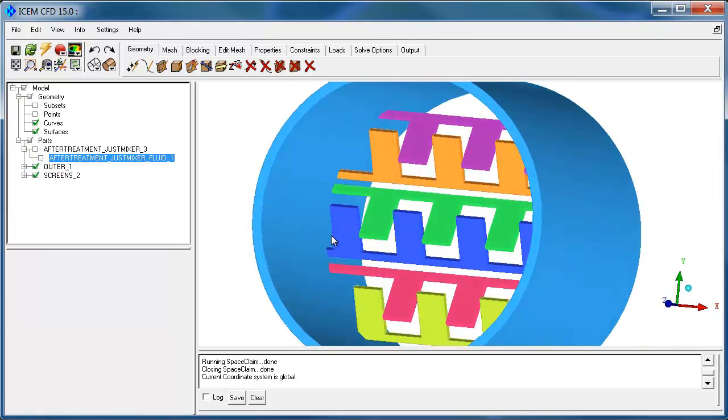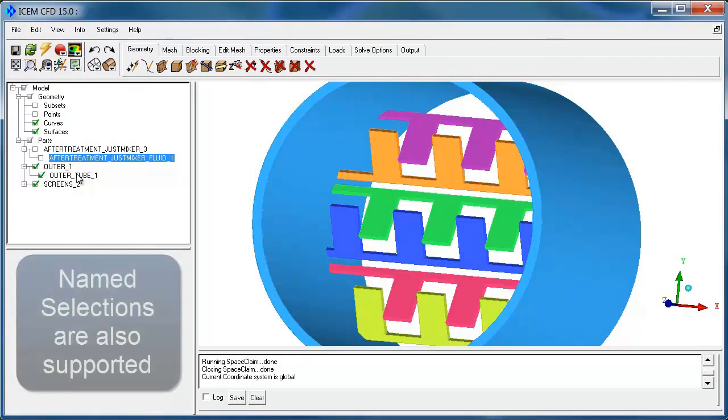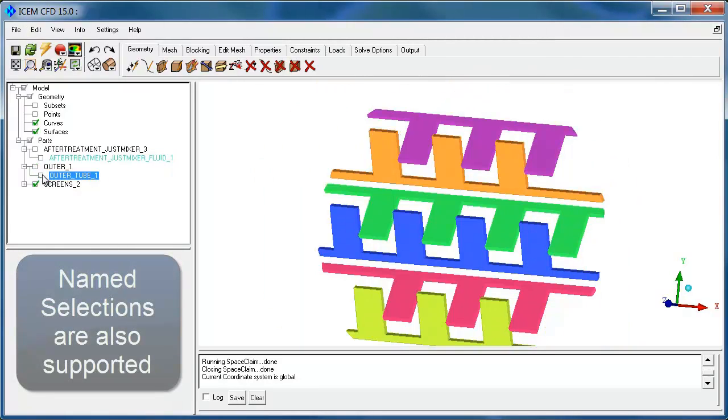And if I turn that off, I can see the other two components. Here's the outer tube, so you can see it's named after the component, and then the inner part of the component, and then here are the screens.